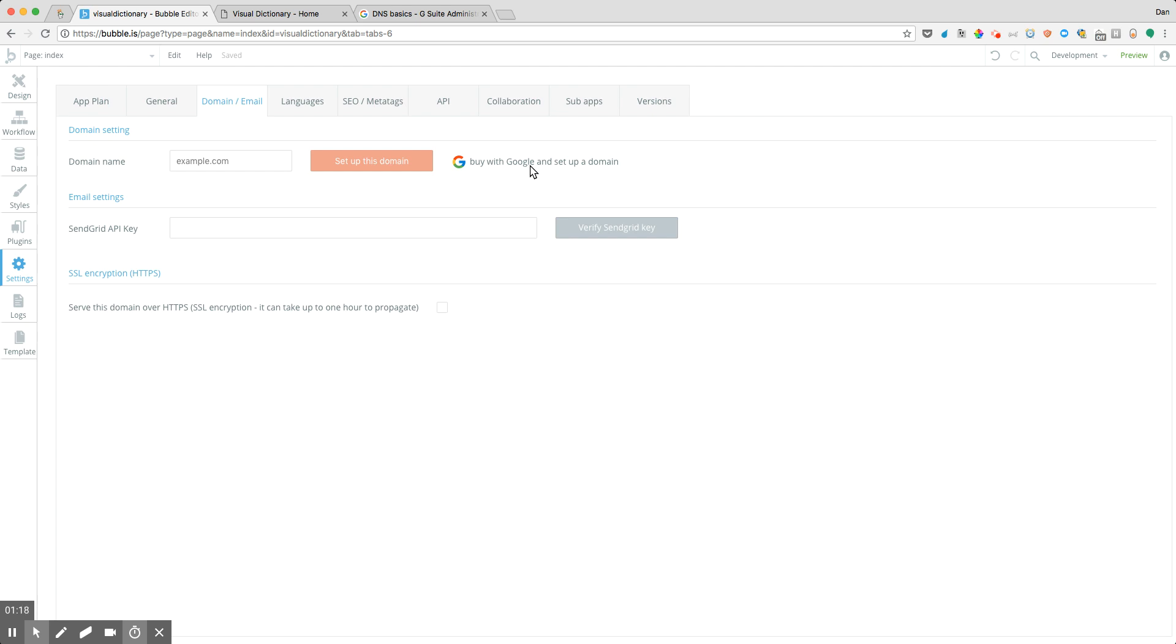So if you want to make the process a little bit easier, you can just buy a domain name using Google here. But in my case, GoDaddy is my registrar of choice. That's where all of my domain names are registered. So it's a little bit easier for me to do everything there.